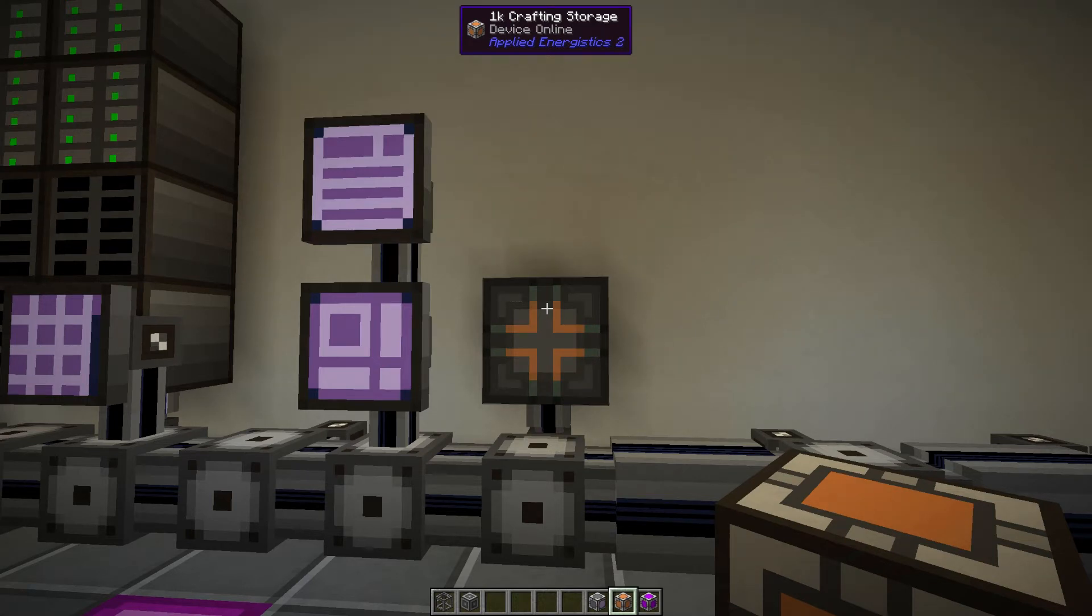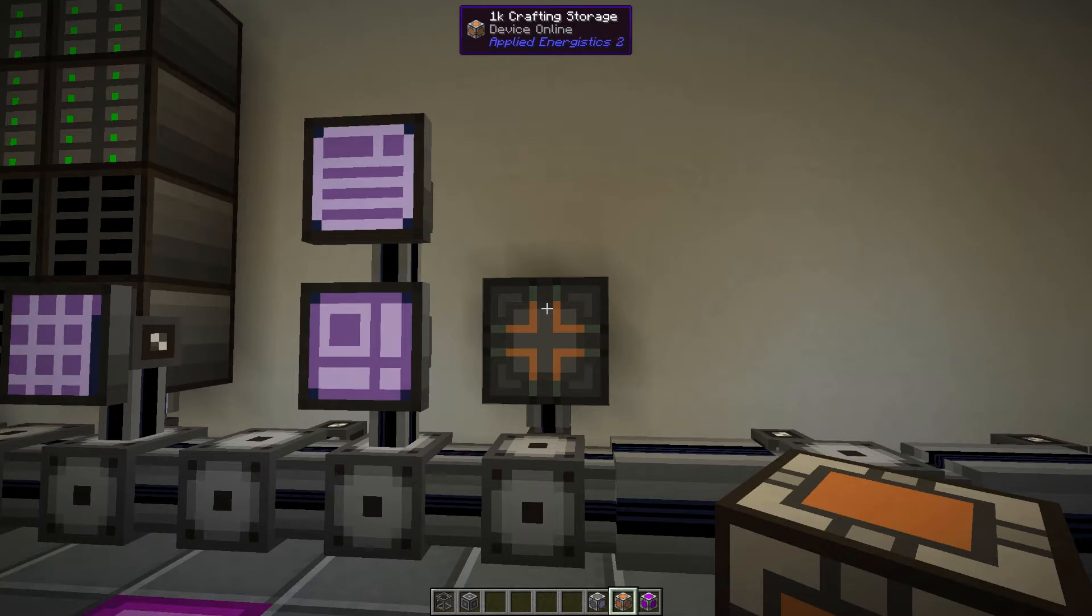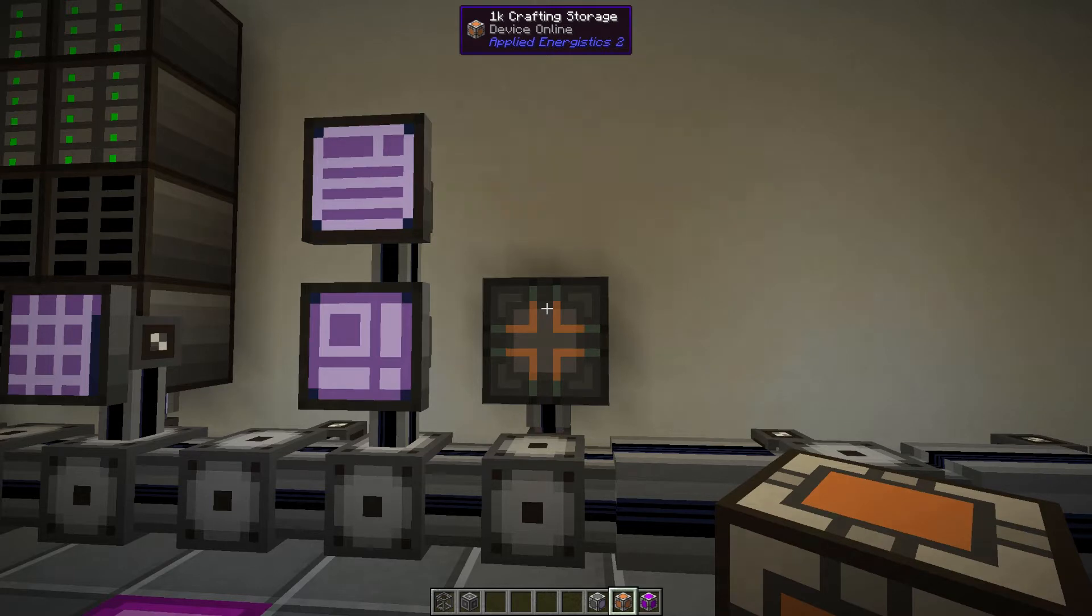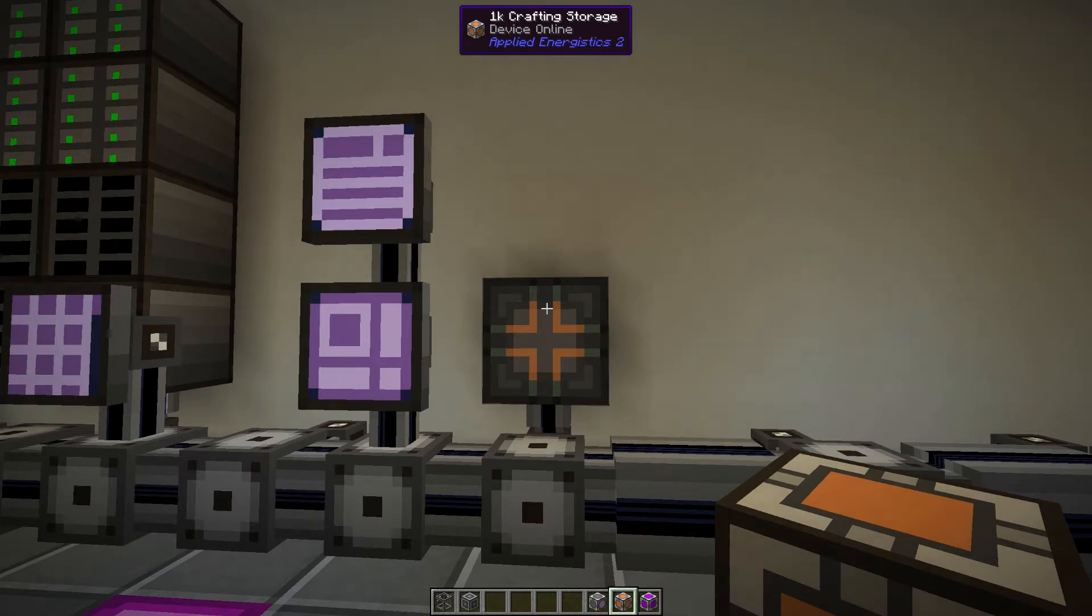You can make these a lot bigger and as you make more complicated recipes you'll probably need something more than a 1k crafting storage. In Applied Energistics 2 it does go up to 64k crafting storages, but for right now 1k is bare minimum, that's just what you need.